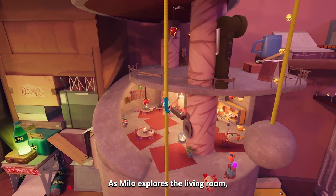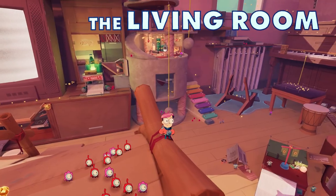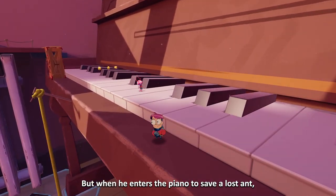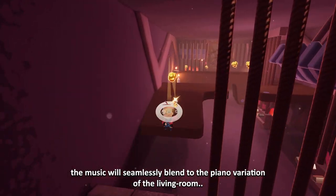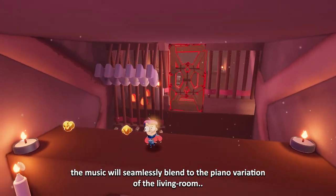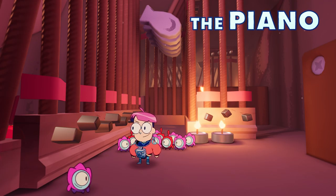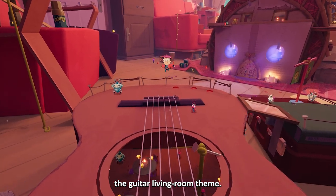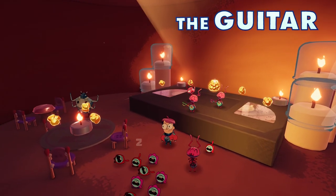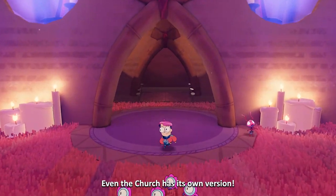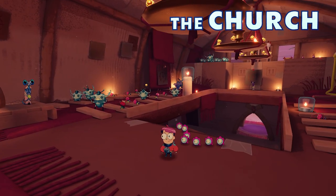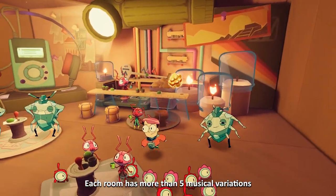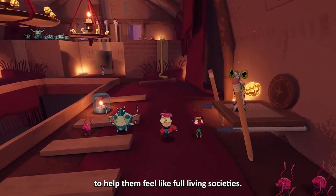As Milo explores the living room, you'll hear the living room theme. But when he enters inside the piano to save a lost ant, the music will seamlessly blend to the piano variation of the living room. And inside the guitar, the guitar living room theme. Even the church has its own version. Each room has more than 5 musical variations to help them feel like full living societies.